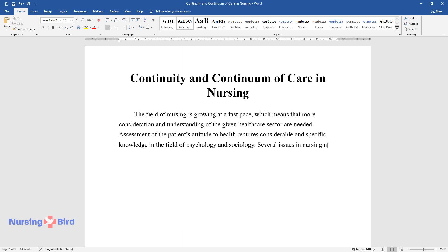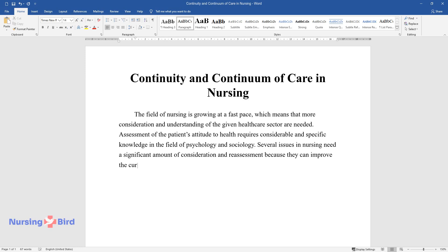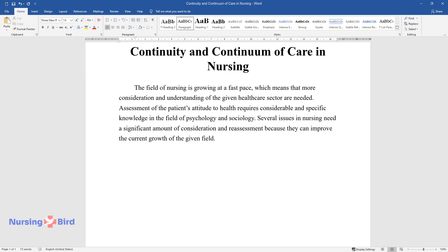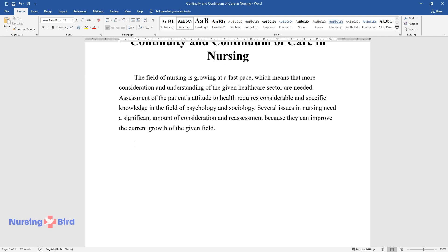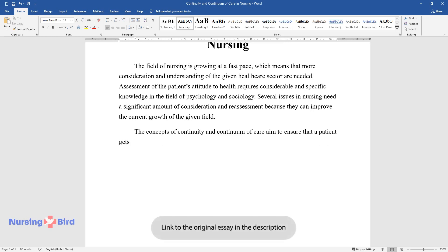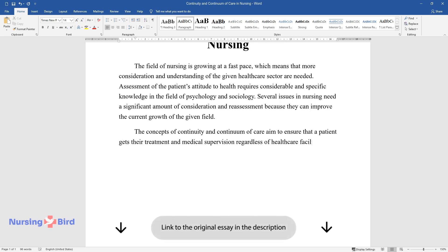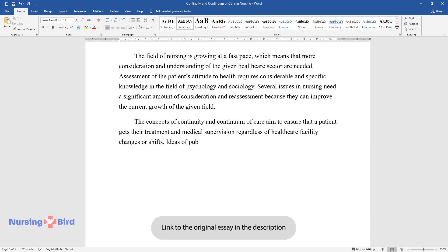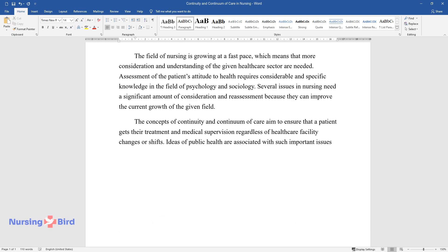Several issues in nursing need a significant amount of consideration and reassessment because they can improve the current growth of the given field. The concepts of continuity and continuum of care aim to ensure that a patient gets their treatment and medical supervision regardless of healthcare facility changes or shifts.